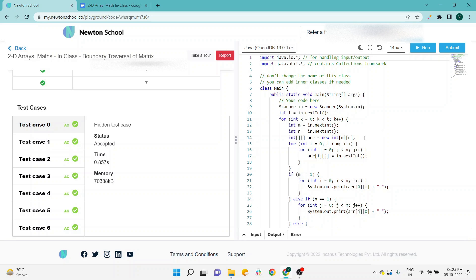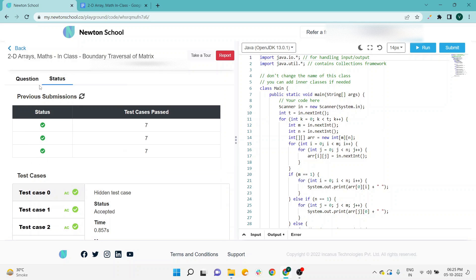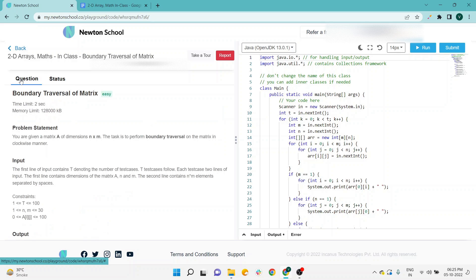you can go with my solution as well. So it will be beneficial for you guys. Don't just copy and paste the things. Try to understand what the problem statement is and, based on the given problem statement, how your approach will be.